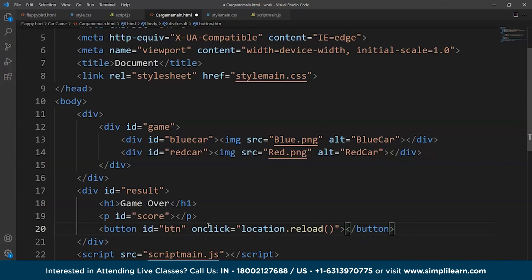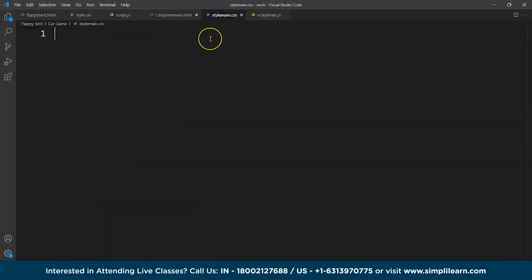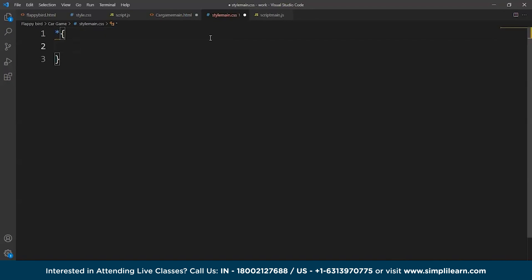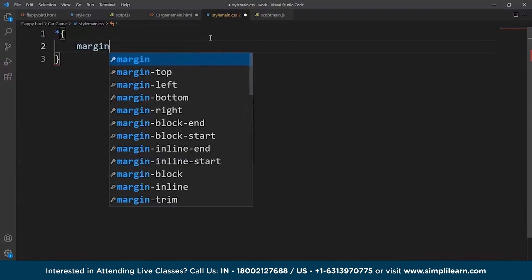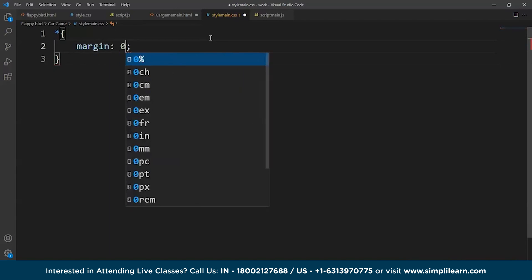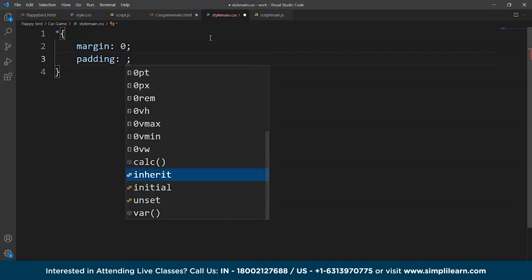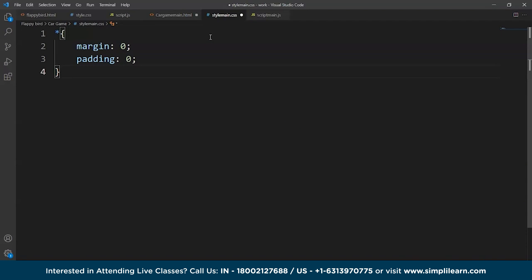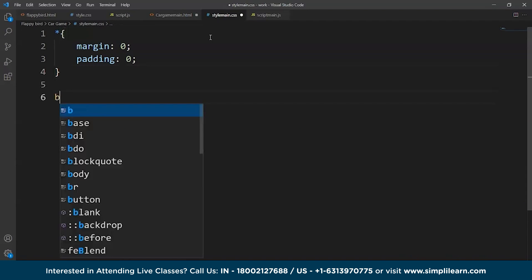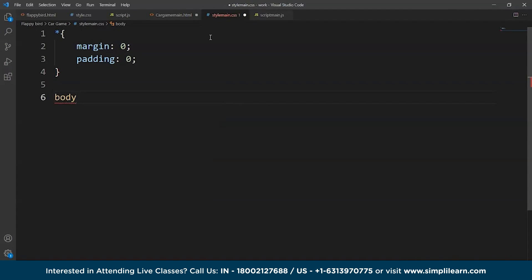Now let's style these elements and make them look like a game. In the CSS file, we'll first write some code for the whole HTML document — setting the default margin and padding both to 0. Then for the body, we'll use two colors at a specific angle of 45 degrees using the webkit-linear-gradient property, which we already covered in the previous Flappy Bird game.